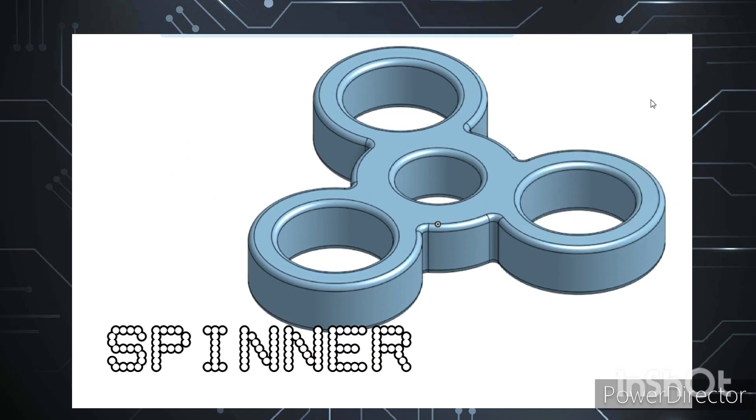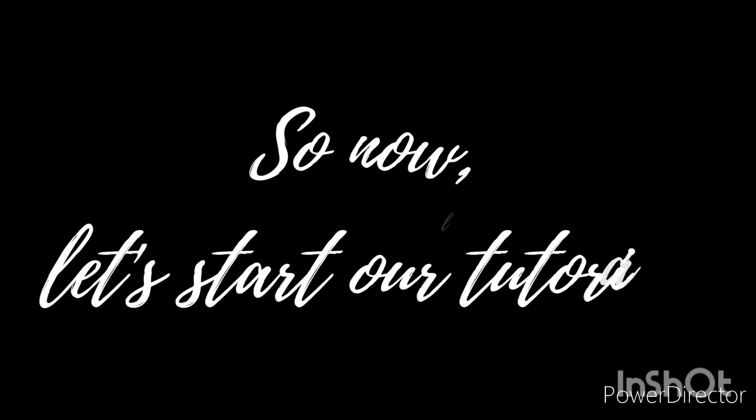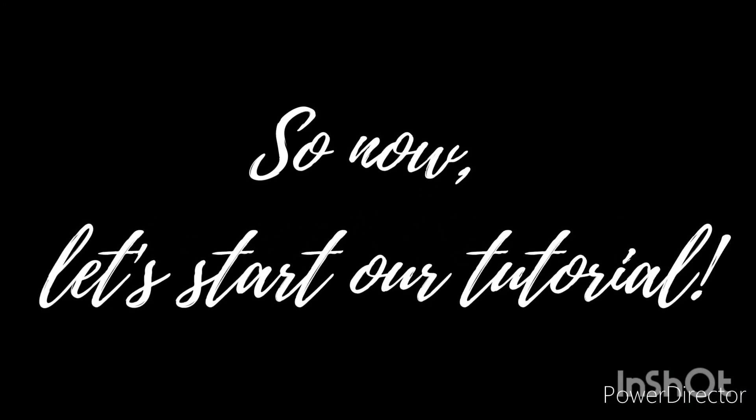There are three outside elements consisting of a 30mm diameter round circular section with a 20mm hole. These outer sections are evenly divided around a 50mm diameter circle. So now, let's start our tutorial.